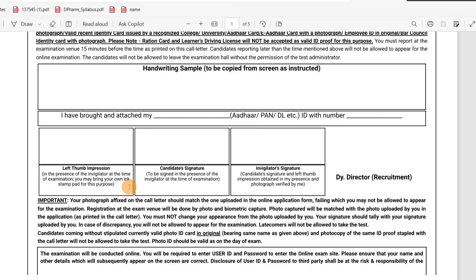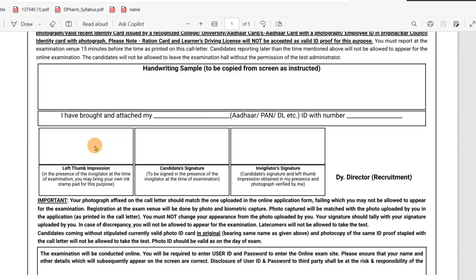If you have your own stamp pad, you can use it. You should also take care of your personal belongings. Take your stamp pad and use it for the left thumb impression. You can also give the right thumb impression. If you are asked for the left thumb, give the left thumb.